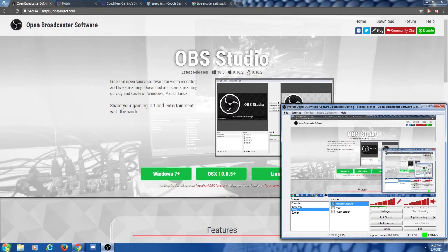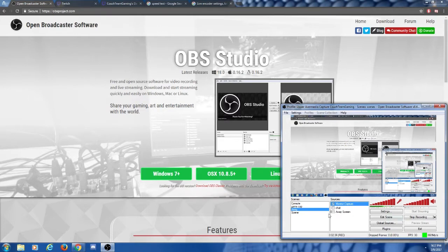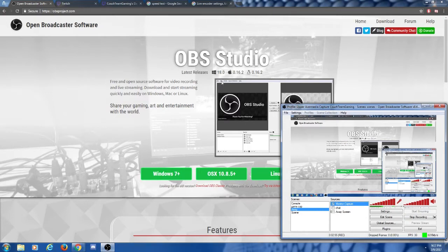Once you start OBS up, it should look a little something like this window I've got down here. Your window won't have anything in the middle — it'll be completely black. Mine is showing me what I'm doing on the screen as I'm recording. Now that you have that done, the first thing we're going to want to do is set the base settings. It's pretty much the same for OBS Studio, except OBS Studio simplifies it just a little bit.